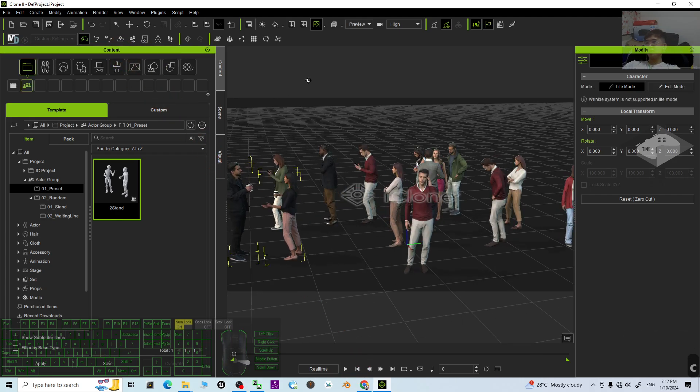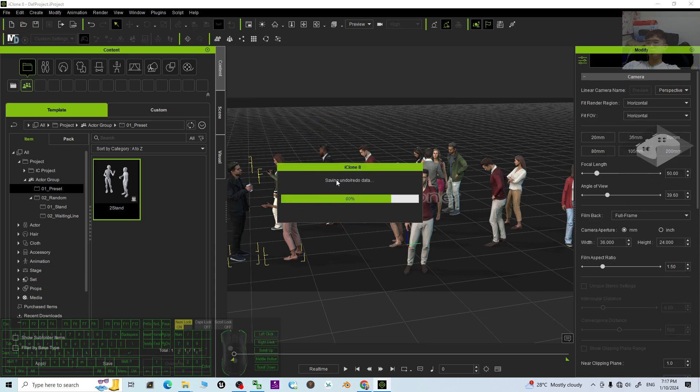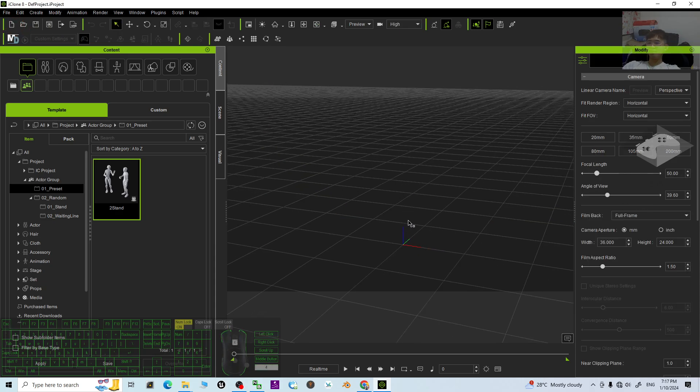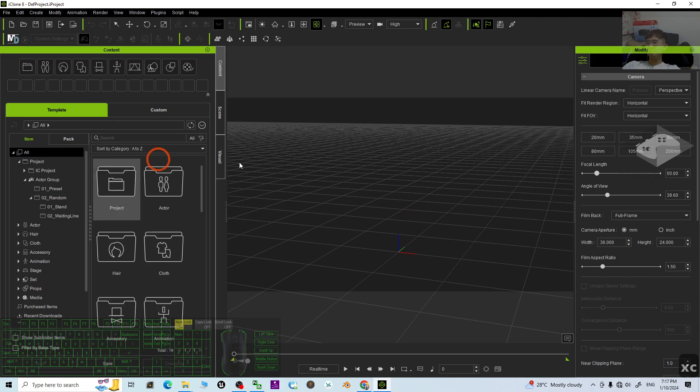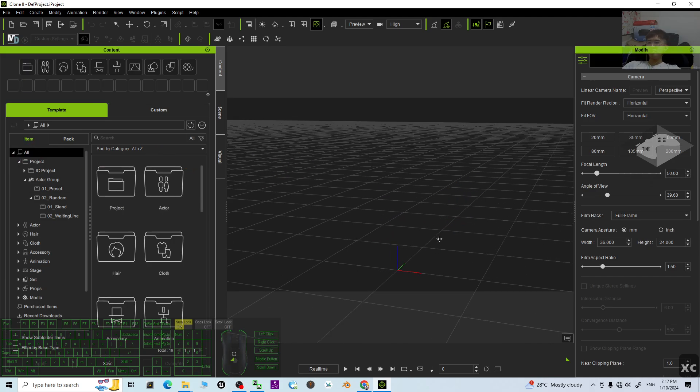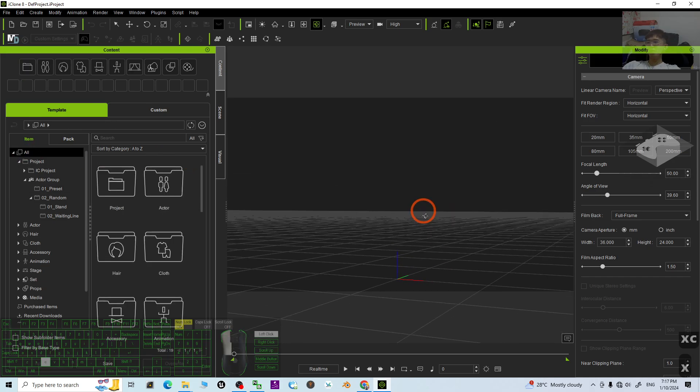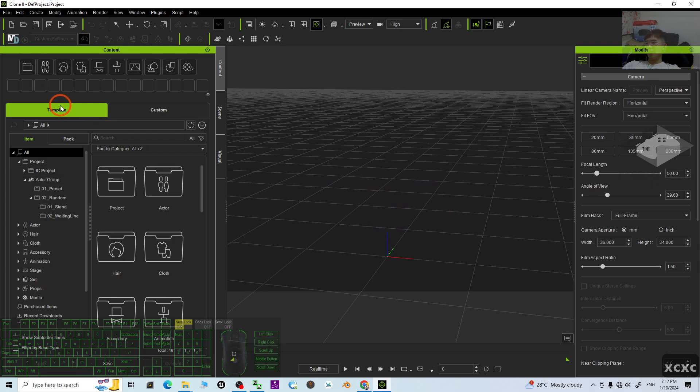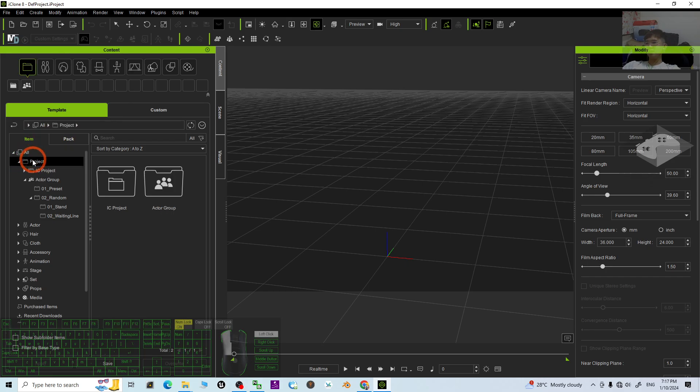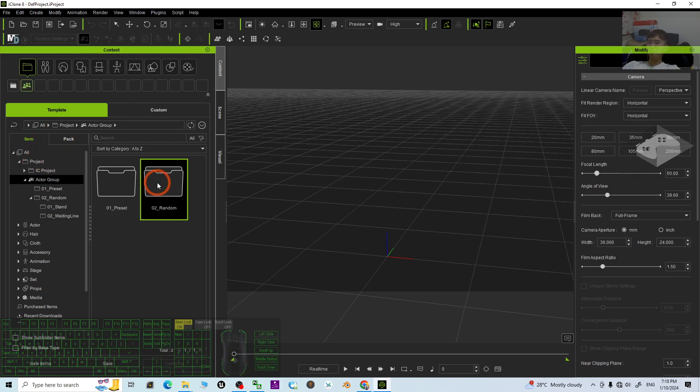I'm going to just create a fresh new project. This is iClone 8 project. And the first step, what we're going to do is just go to the template under the item, under the project. You can see the actor group.